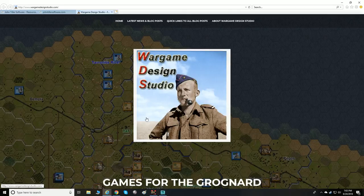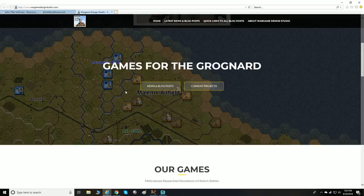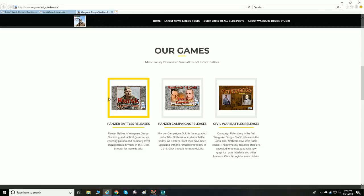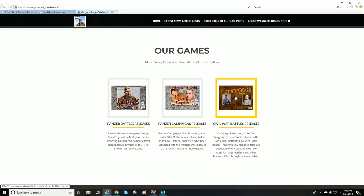War Game Design Studio — you can see a list of what they're doing. I believe they are the ones updating the graphic engine that John Tiller Software has been using for all these years, publishing the maps and new graphics that update the engine behind the scenes. They've also released the Panzer Battles games.